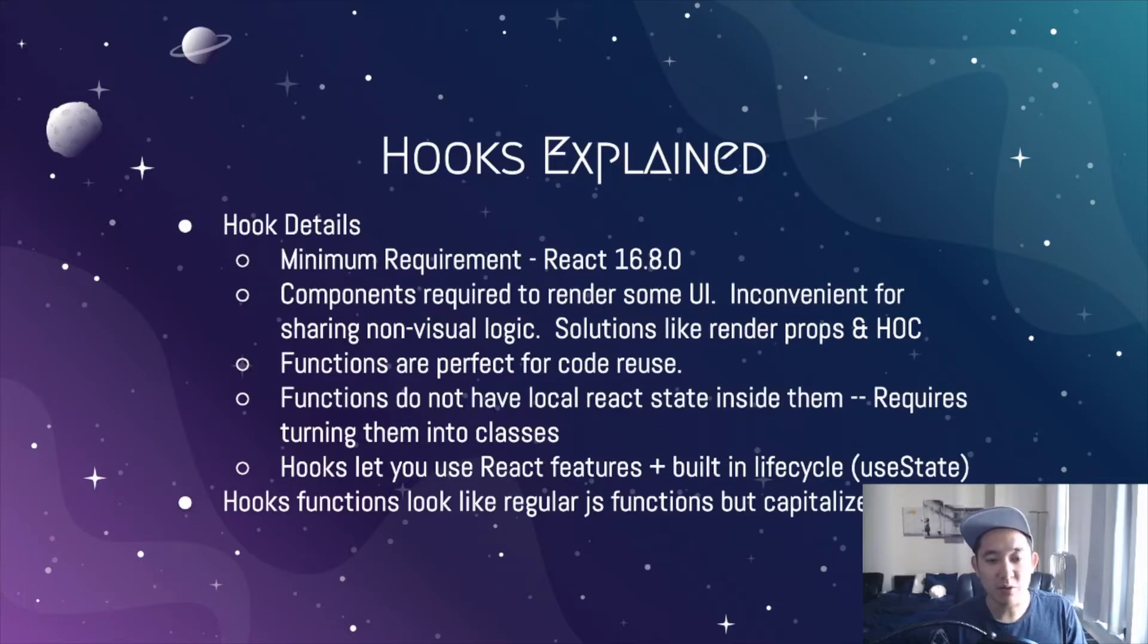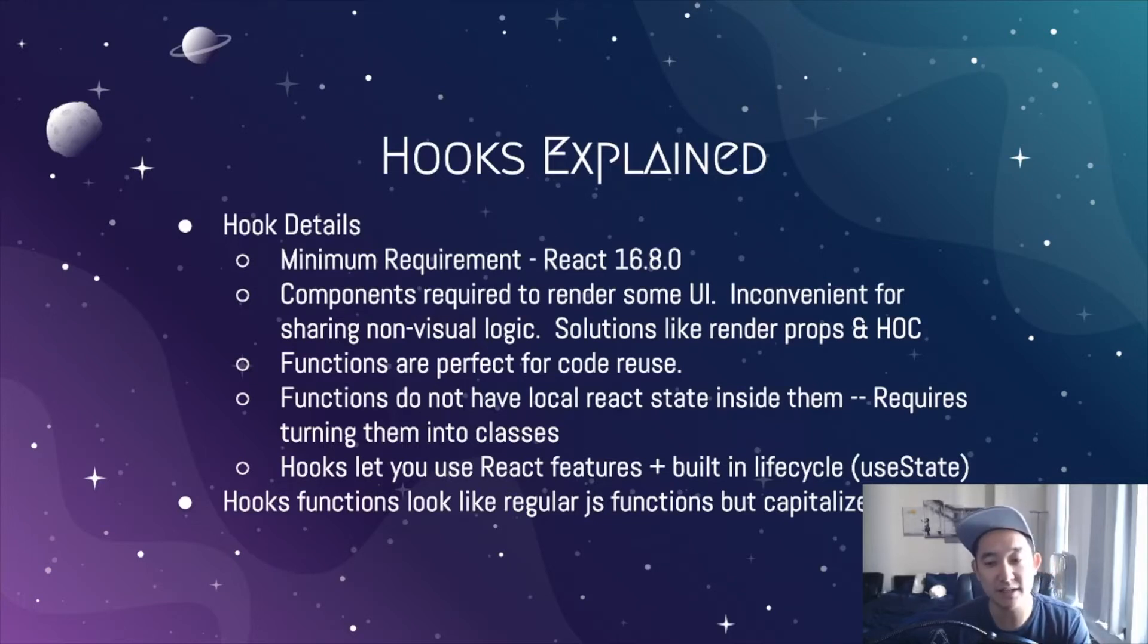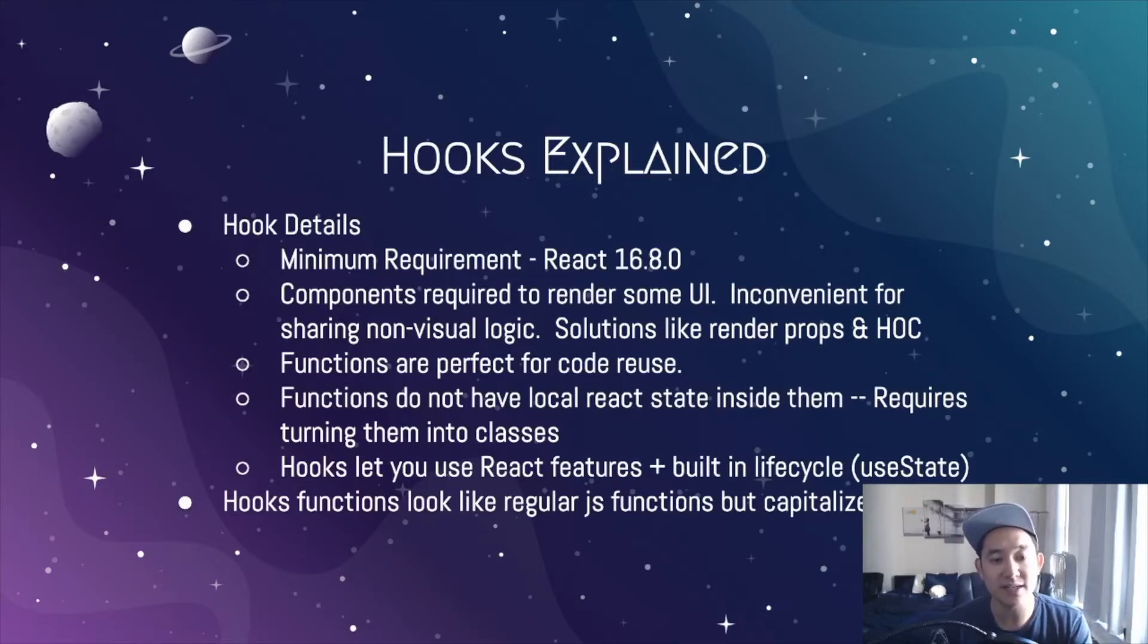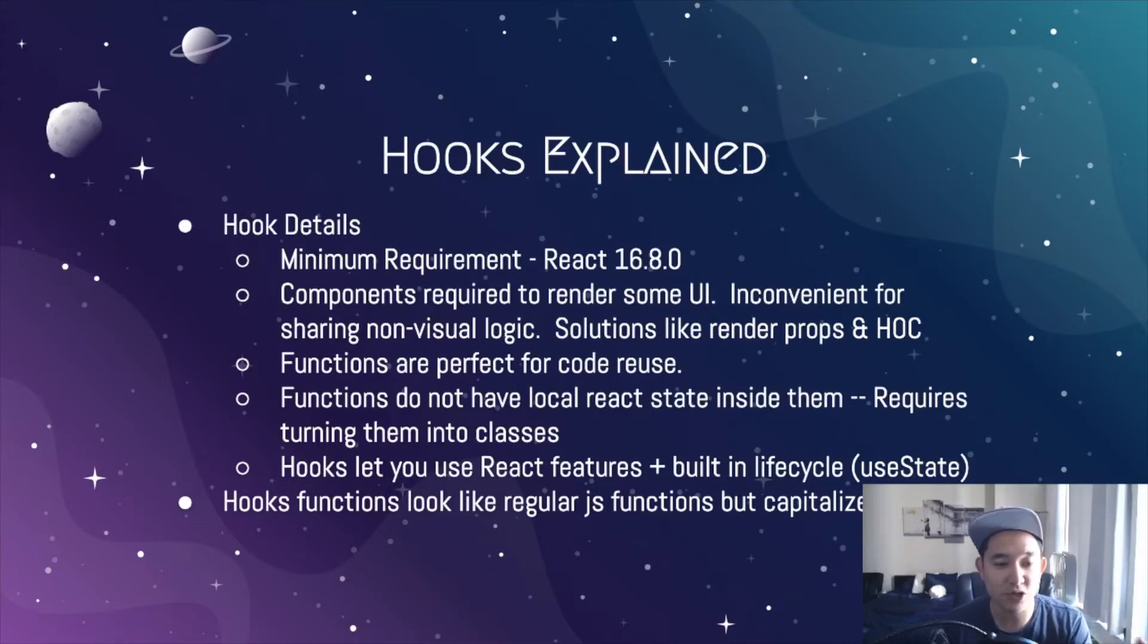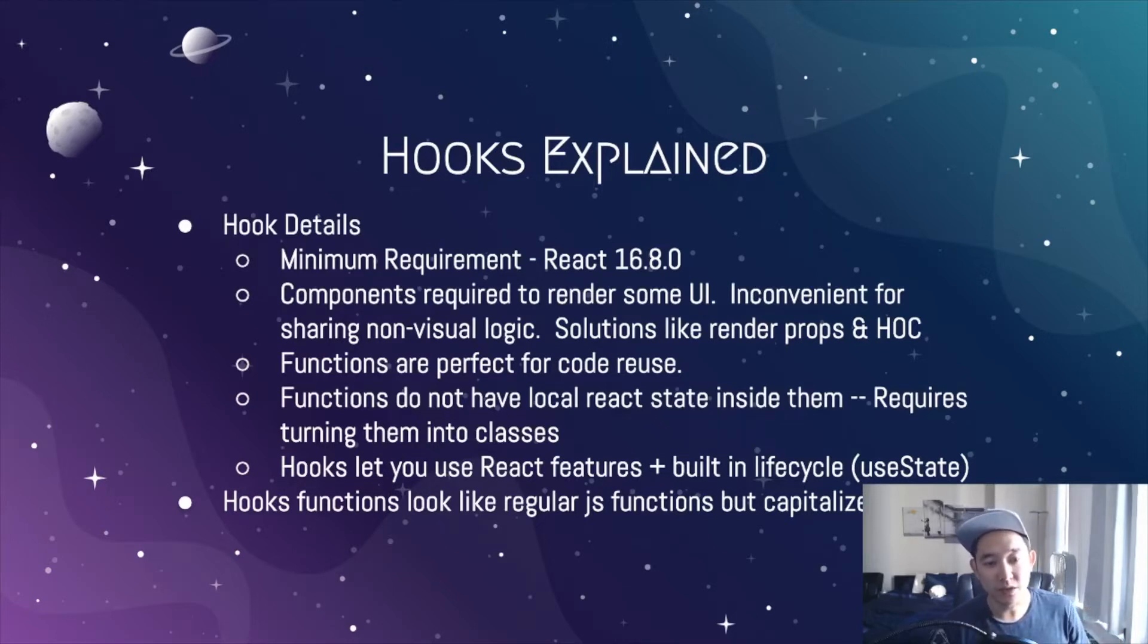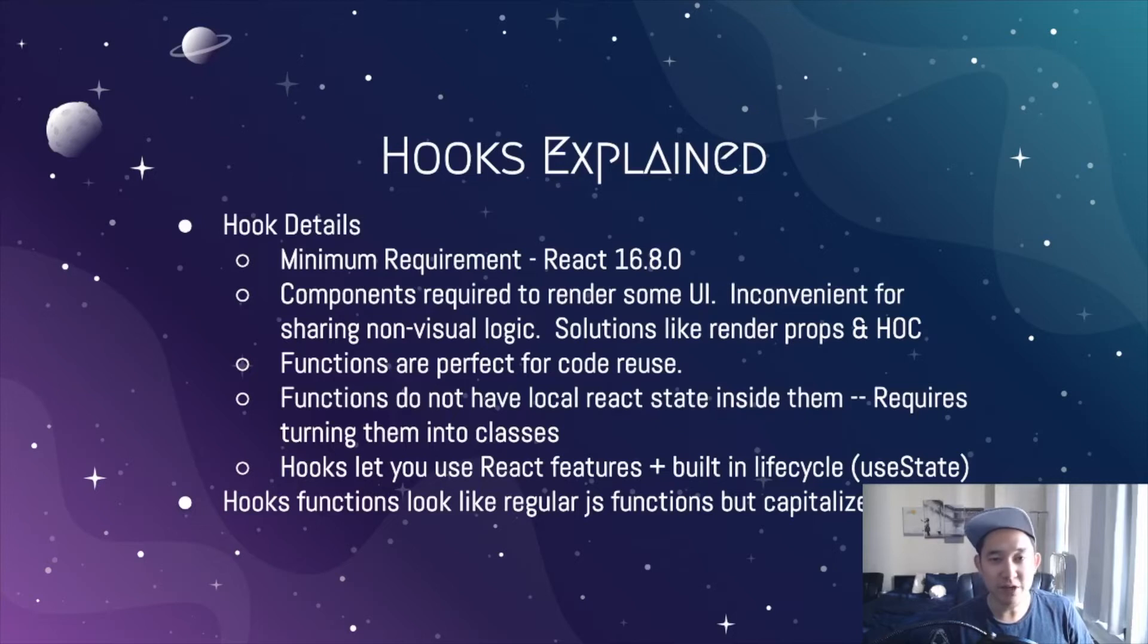However, functions do not have local React state in them and requires turning them into classes. If you are an experienced React developer, you probably have heard about functional components or classless components. This was generally to just render UI logic only.